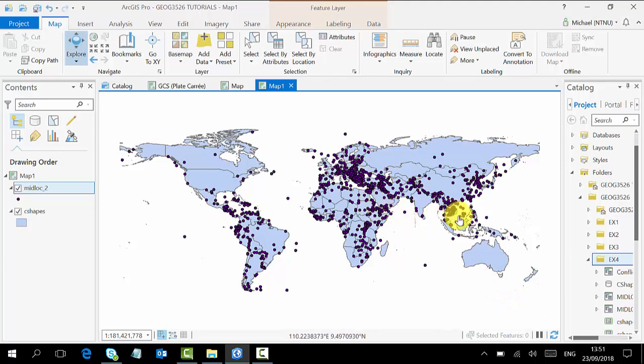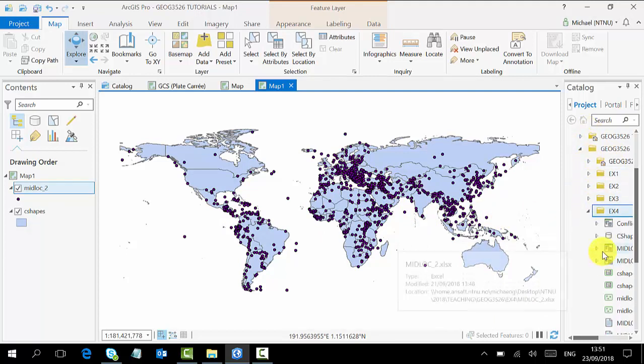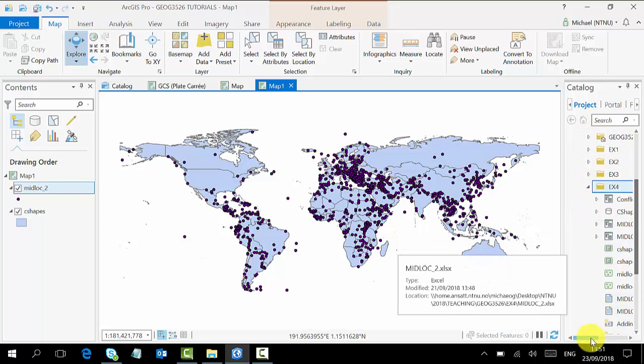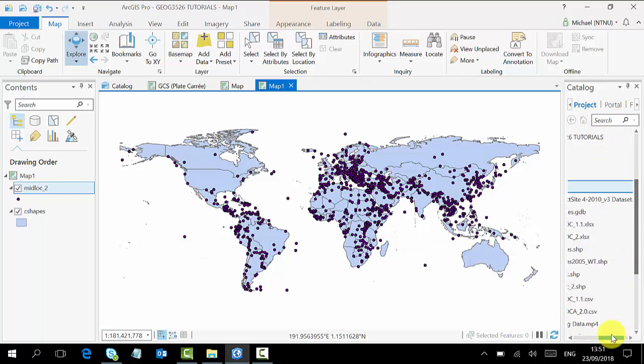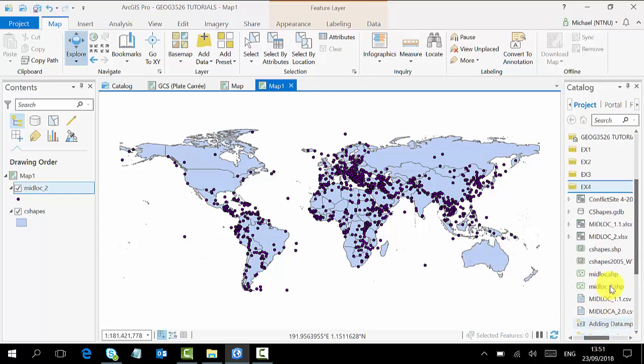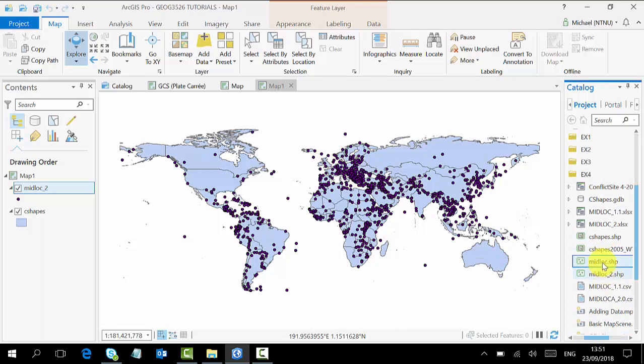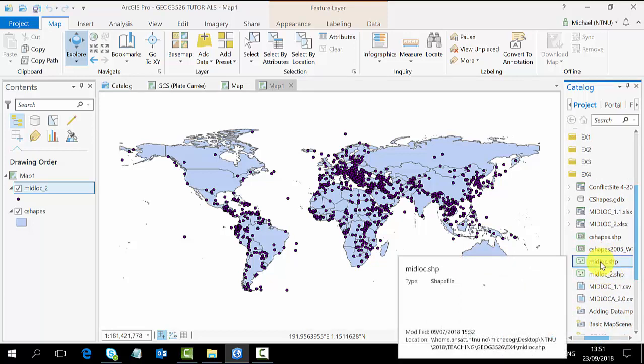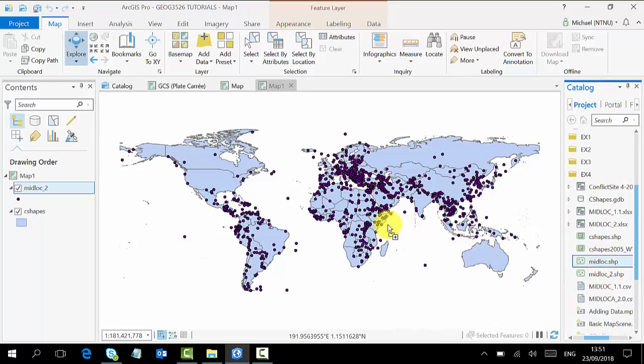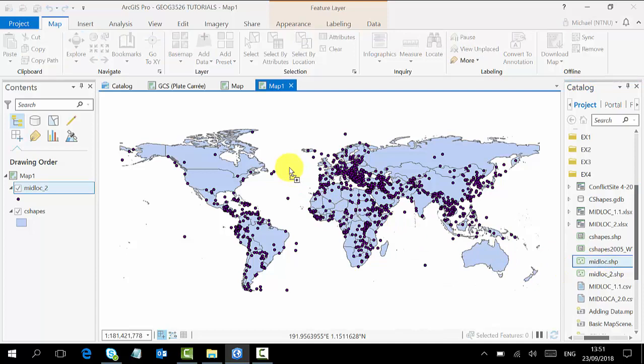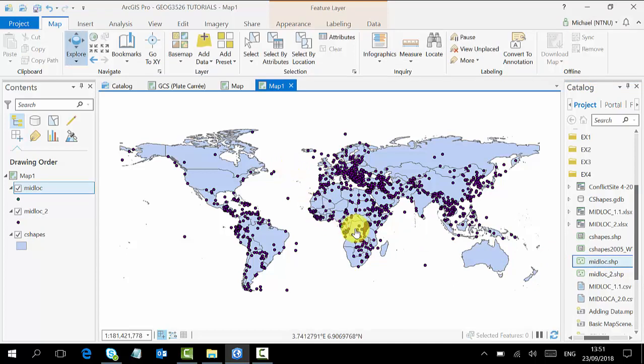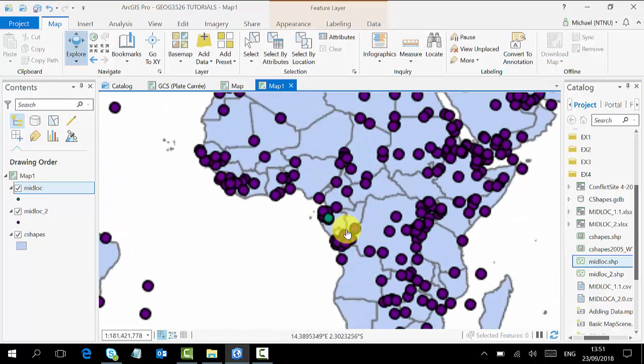The third is to just go to your Catalog pane and also navigate to where your data is. So assuming we are interested in the midlock, this midlock one, you just drag it to the map scene and your data is added. If you can see, this is it.